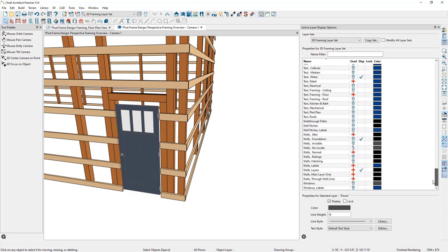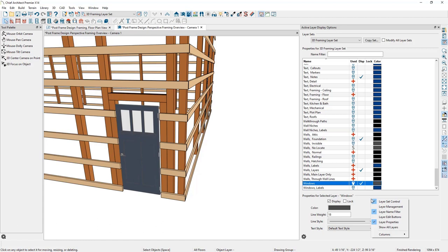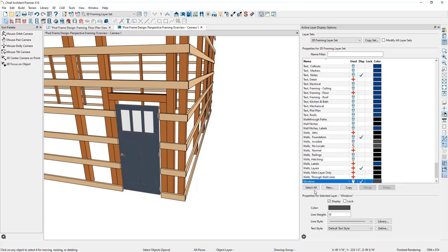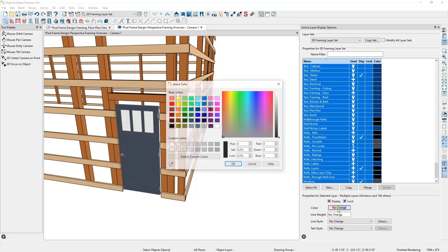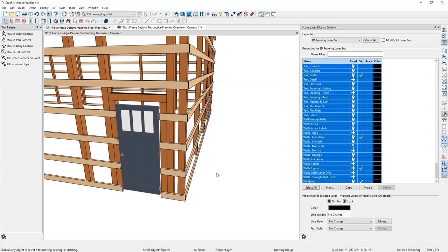I'll also scroll down to the window layer for later. The door panels show a gray line style because the door layer is set to gray. Let's adjust this to black like the framing members: right-click in the Active Layer Display Options, select Layer Edit Buttons, click Select All, change the color to black, and click OK. Now you can see more detail about the door in the 3D view.